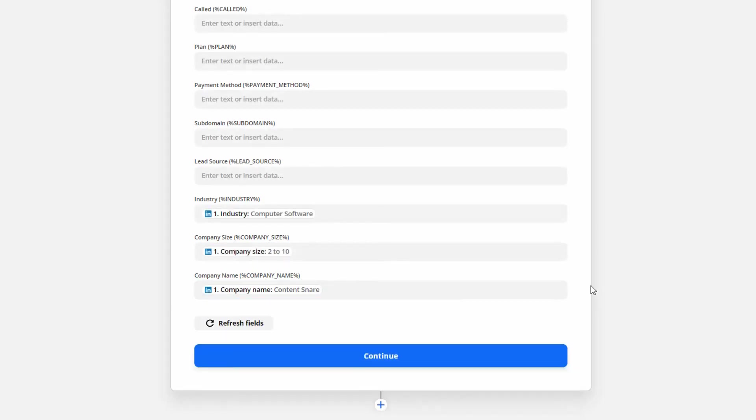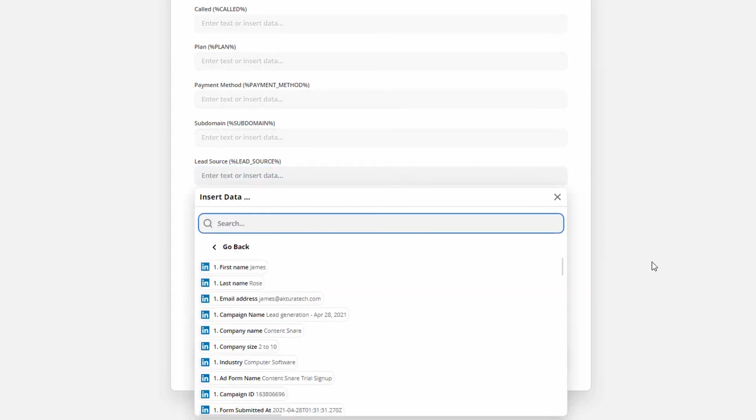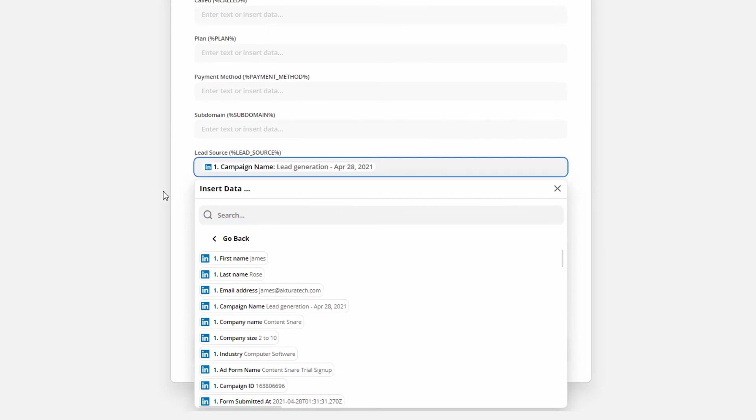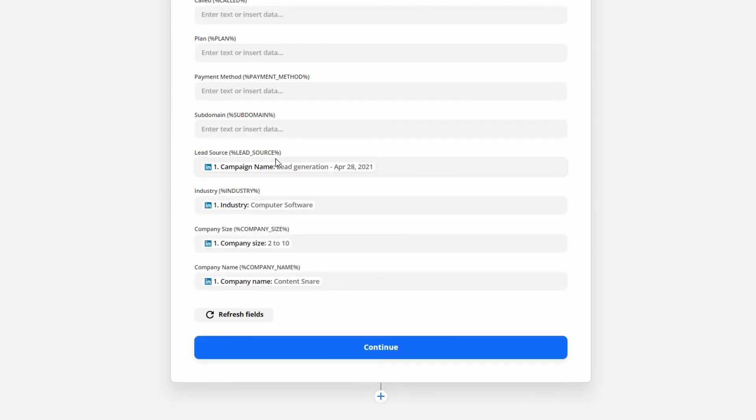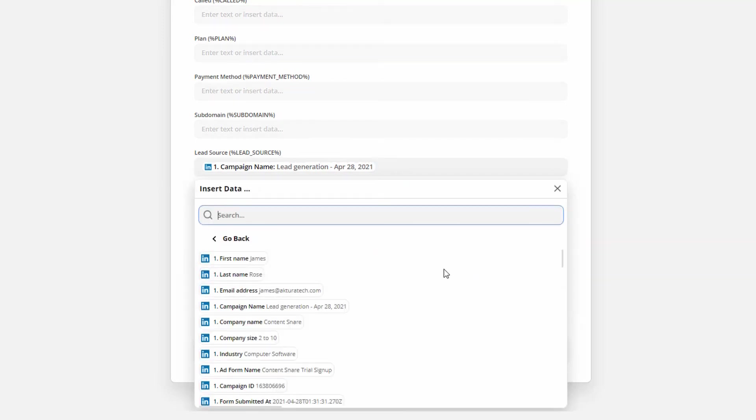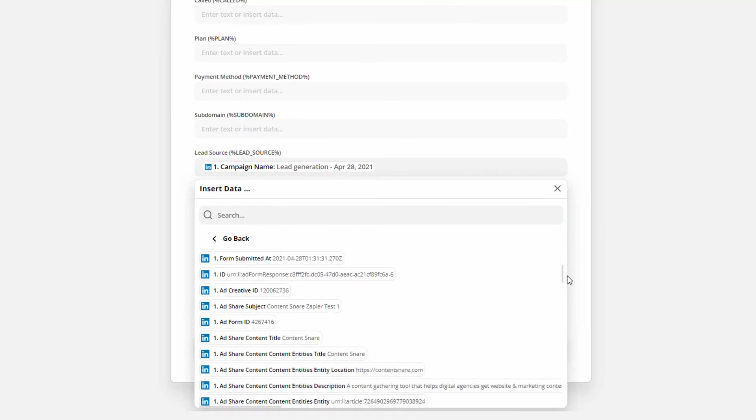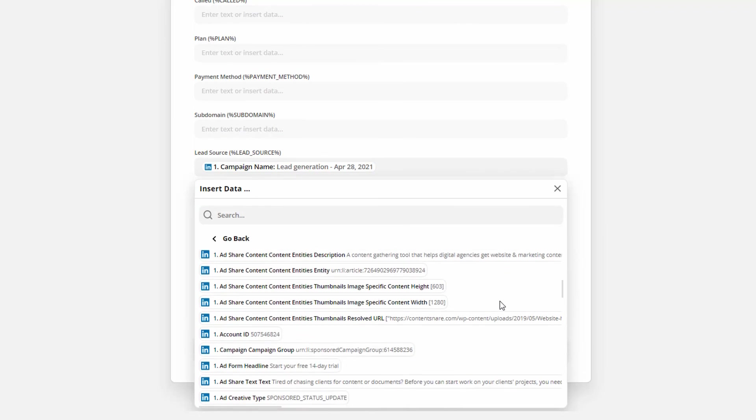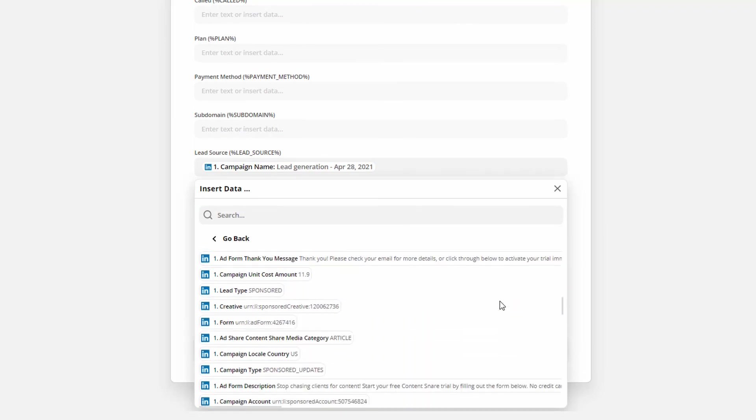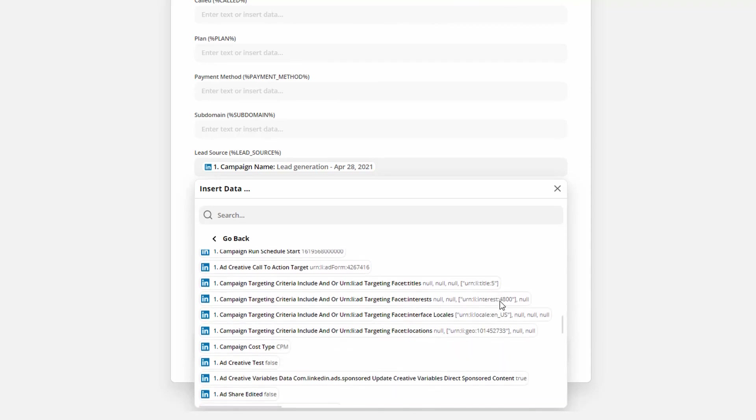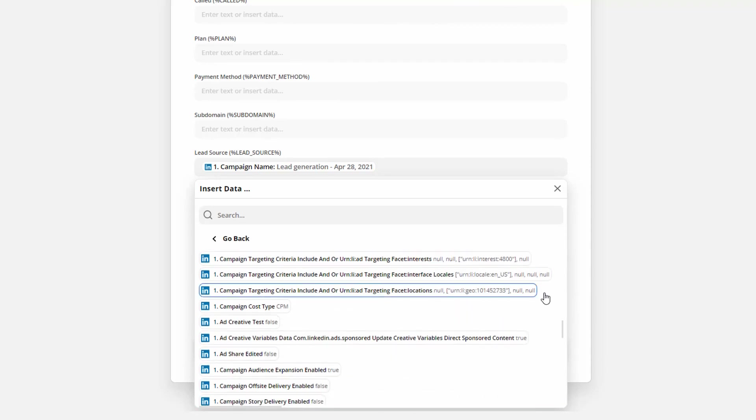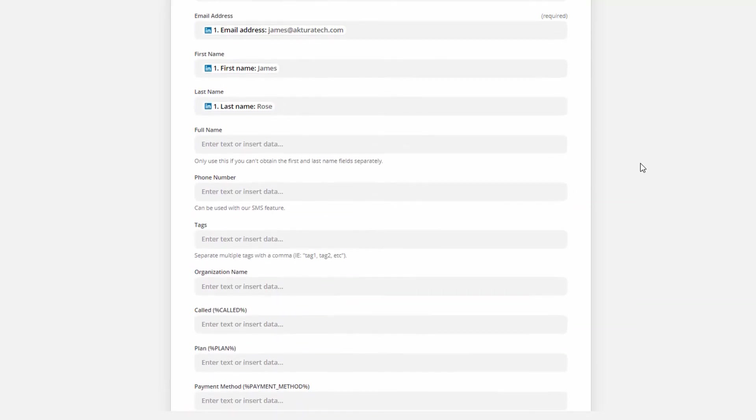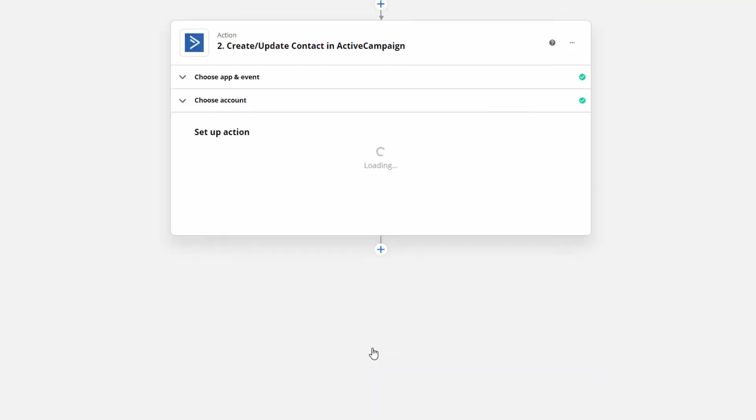Now LinkedIn also gives you some information about the ad that we ran. So I might want to put the name of that campaign into the lead source in ActiveCampaign. If you'd like to see what information comes back just click into one of these boxes and scroll through. You can see there's a lot of different information that's come through about the ad and about the person who has completed the form. When you're done mapping in all the information click continue.